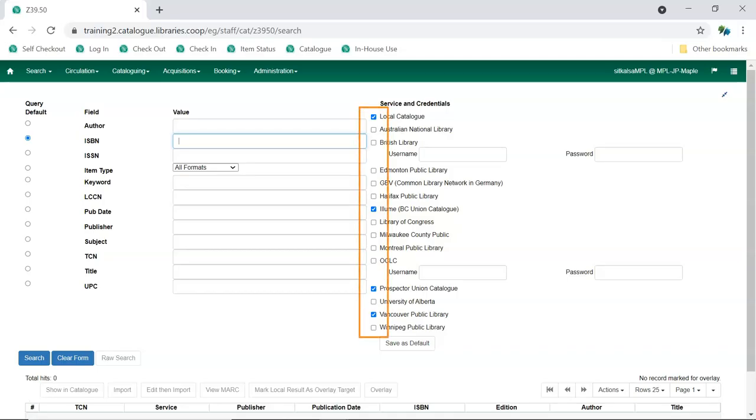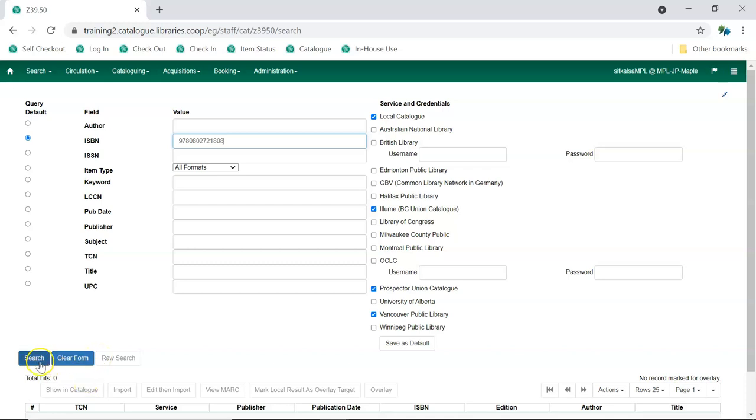Check the boxes for any additional services you'd like searched. Enter your search term and click Search.